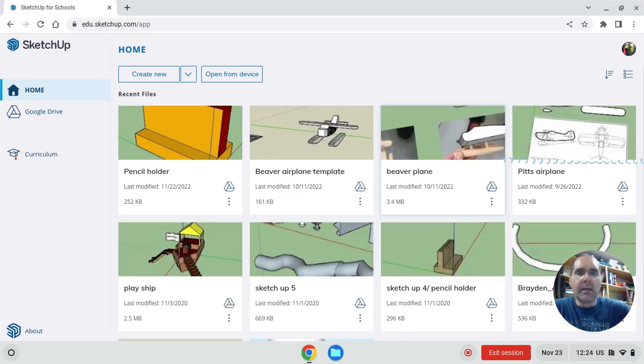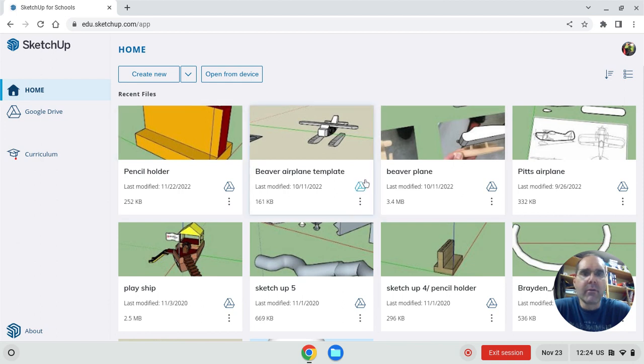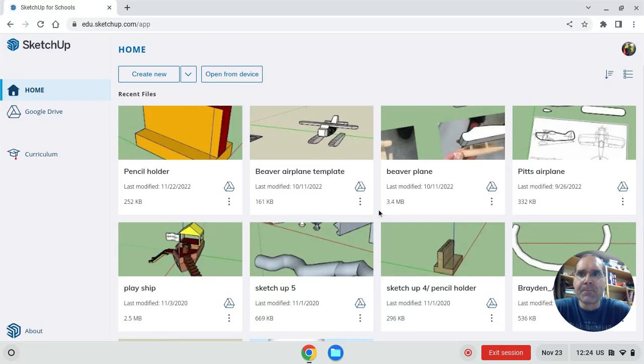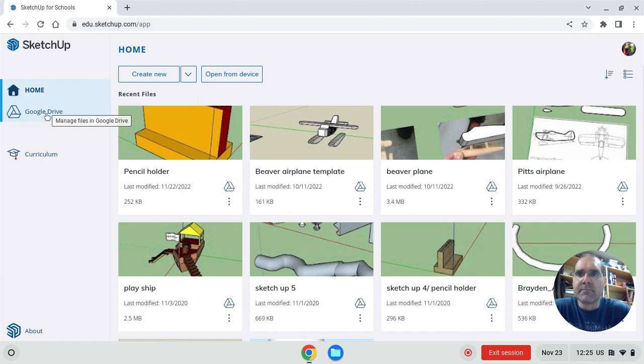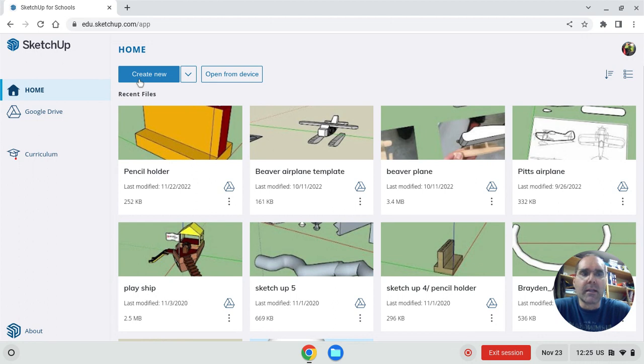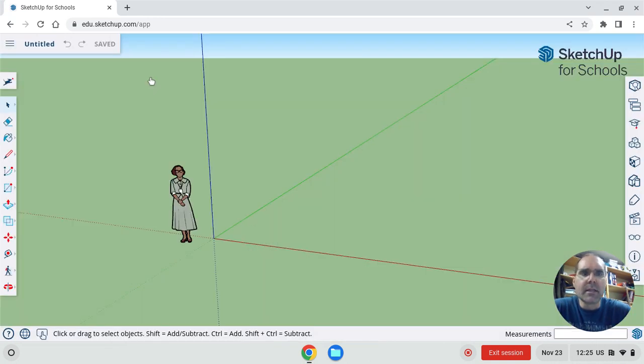So here are some old projects. This is opening up in my drive, in my Google Drive. This is what it looks like. Yours will be blank. You won't have anything here. But on the side here, you have home and your Google Drive, which you should know what a Google Drive is by now if you've been using Google stuff for your MyAmLink account or Google Classroom. So we're going to go to create new here. So you just click on create new. So that's how you get into SketchUp.